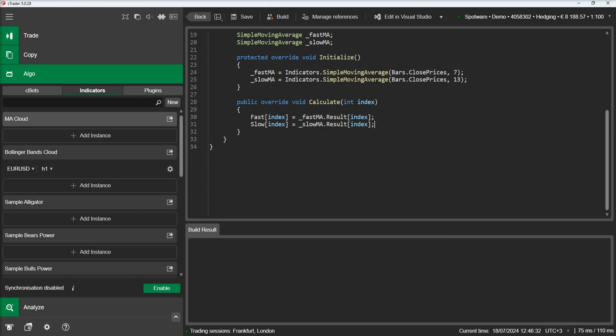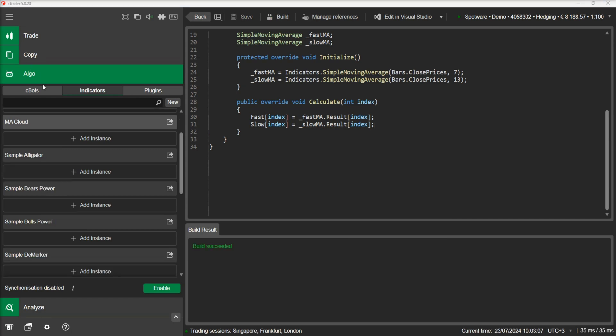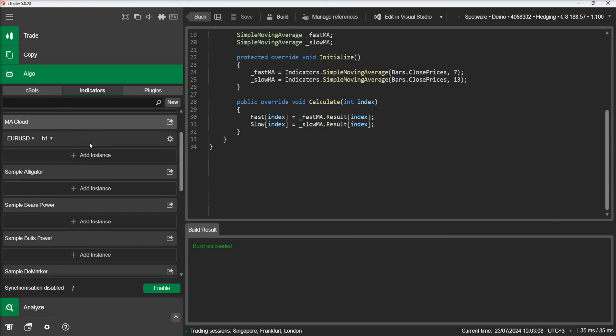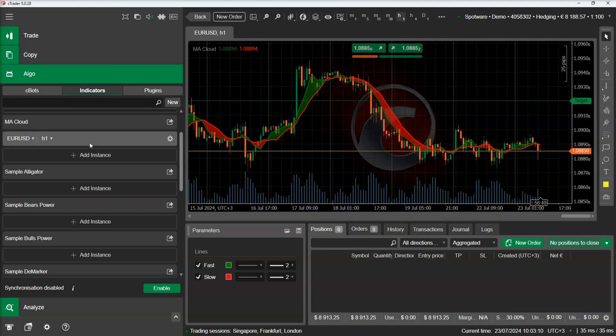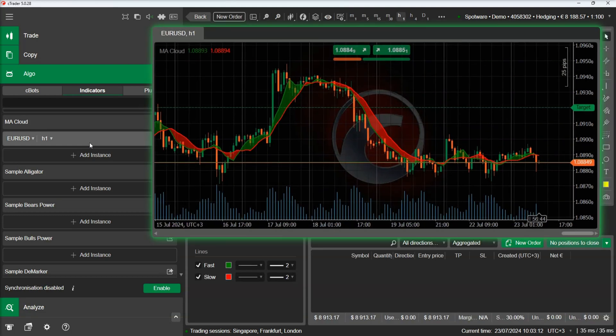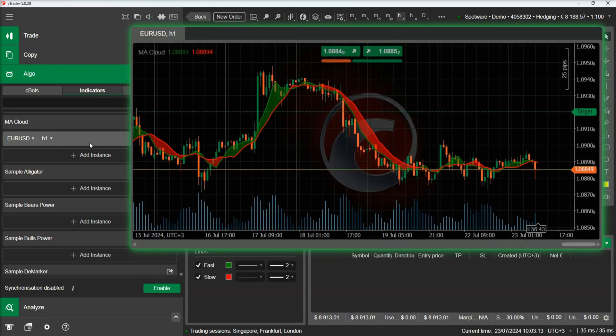Let's build and add an instance. We can see how the cloud colors change on each cross of the moving averages.